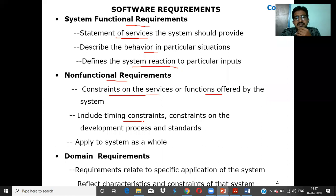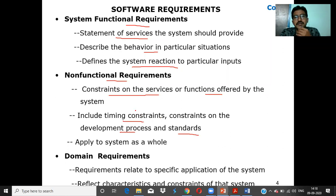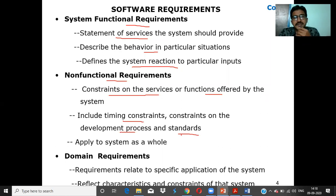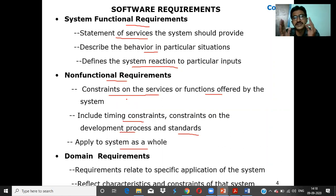NFR also includes timing constraints — how fast the response will be given, how long the product will be supported. For example, a 5-year or 2-year warranty defines time constraints. Development process constraints and standards — such as safety policies or power policies — also apply to the system as a whole and are considered NFRs.